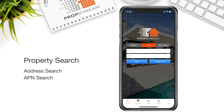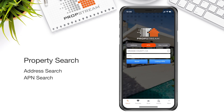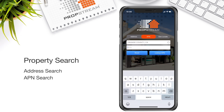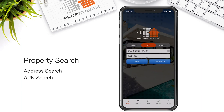APN Search. This search will let you apply the county and the APN of the property that you're looking for. Once the county and the APN are applied, tap Lookup APN to get to the property details.